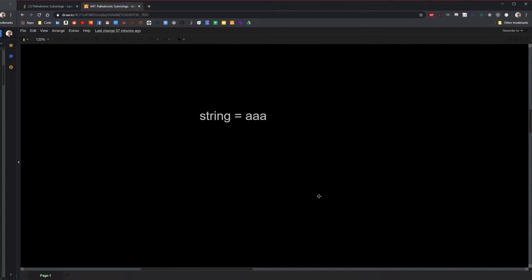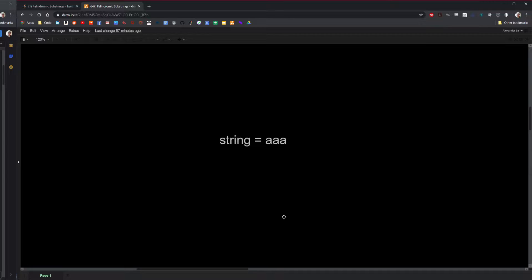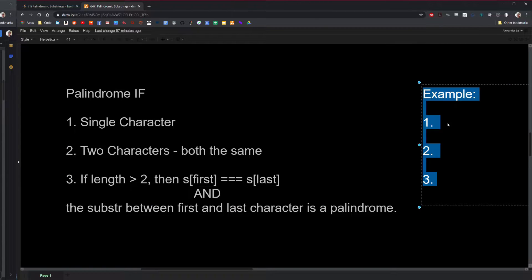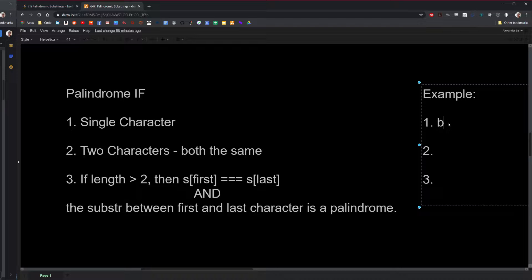So how could we create a more optimal algorithm? Well, to do that, we must ask ourselves: what really is a palindrome? A string is a palindrome if it meets one of these conditions. One: a string is a palindrome if it is a single character — A, B, C, D, E, F — it doesn't matter. If it is a single character, then it is technically spelled the same forward as it is backwards.